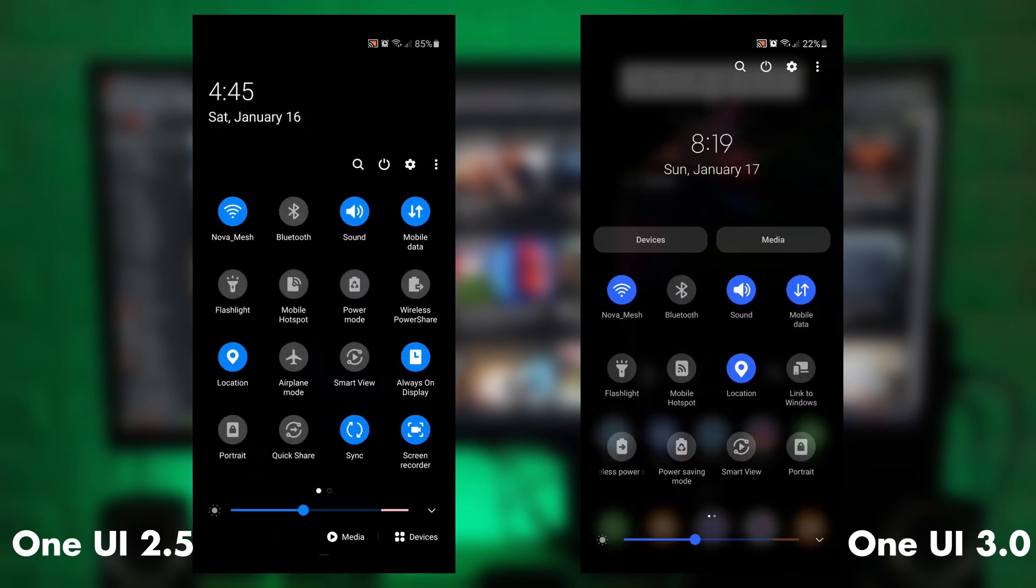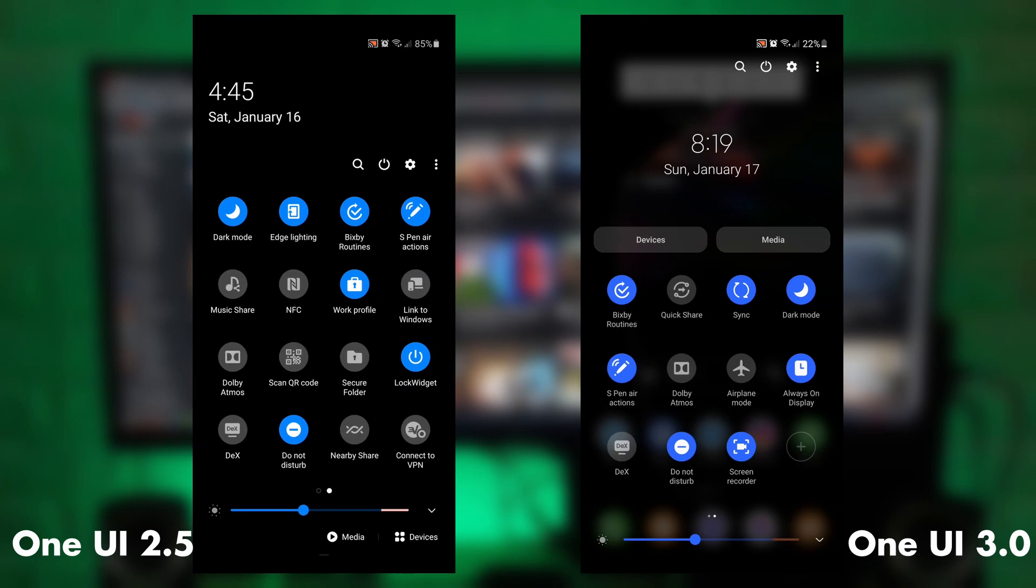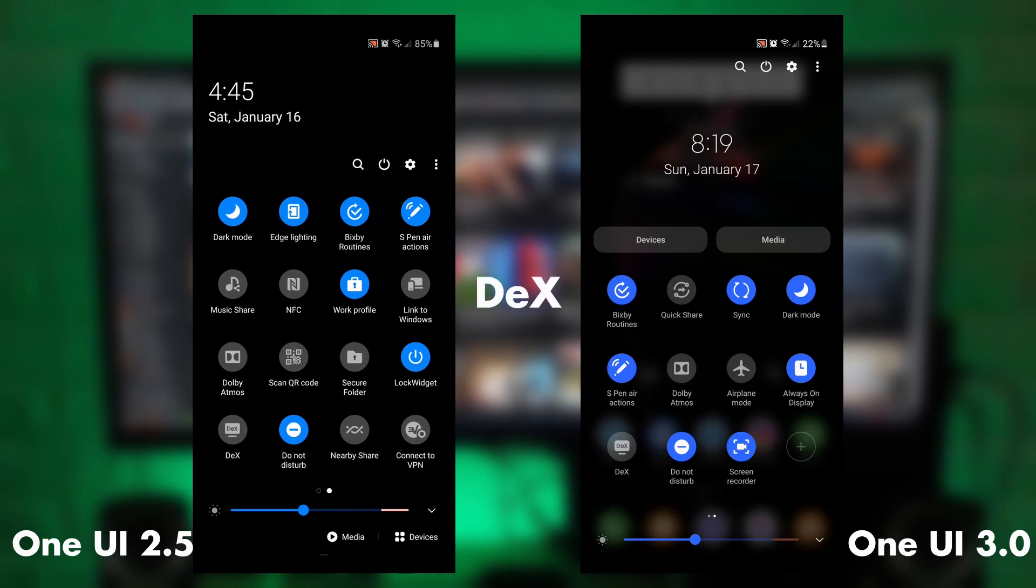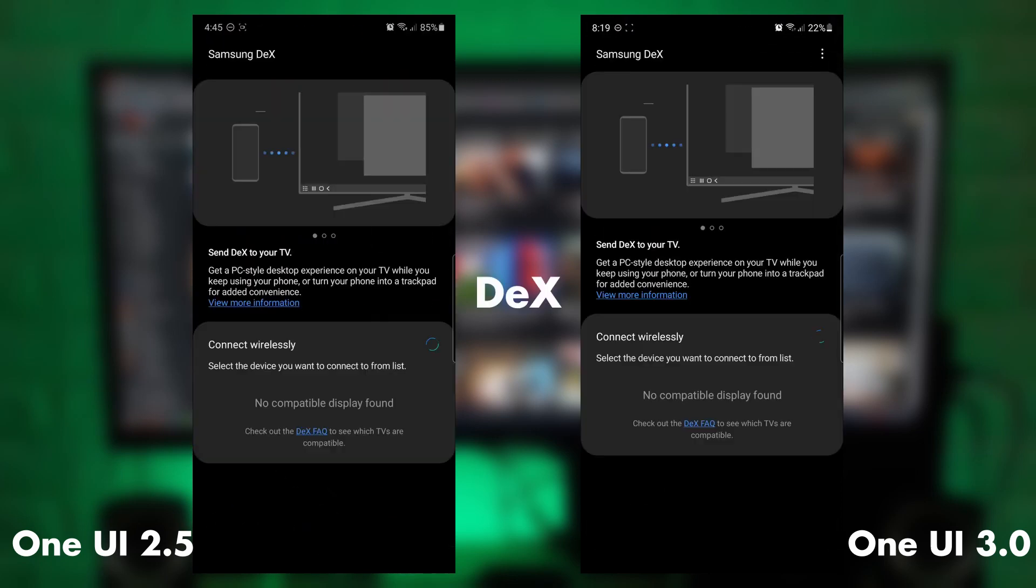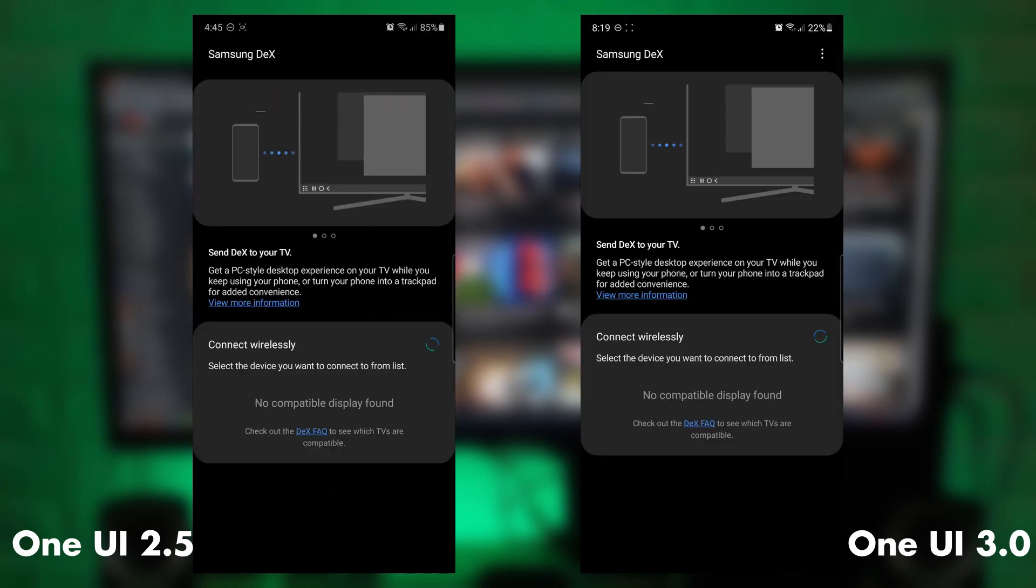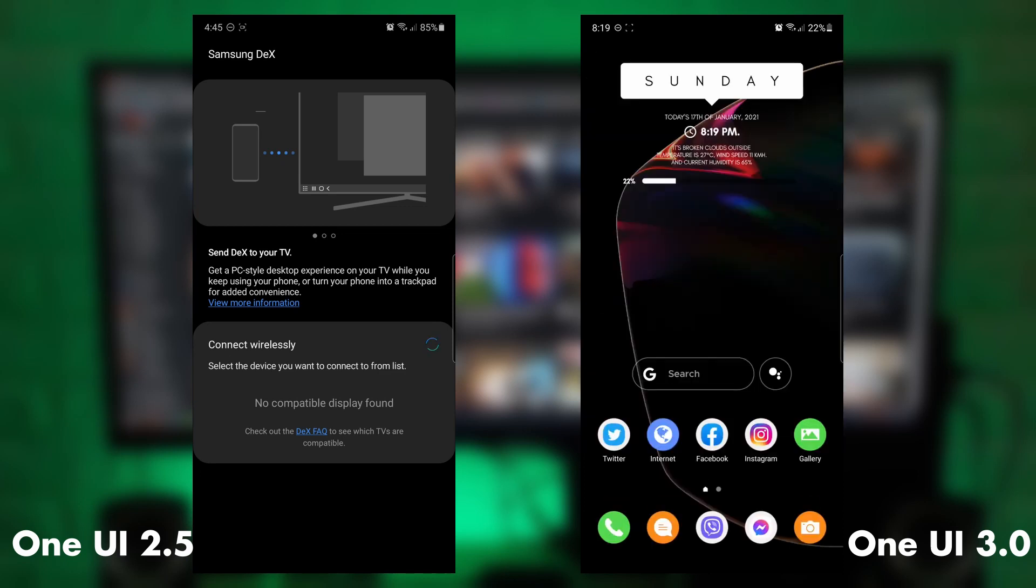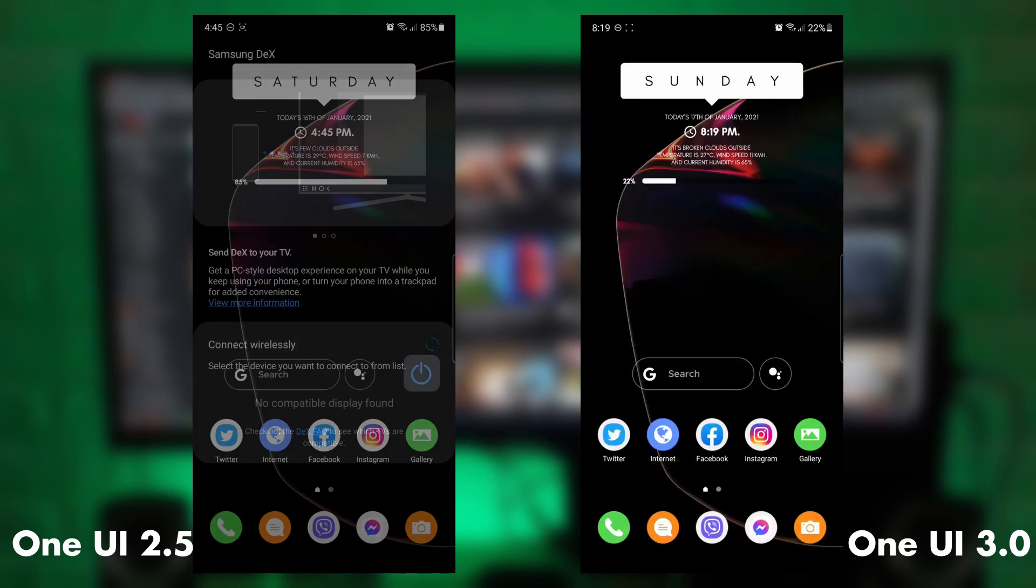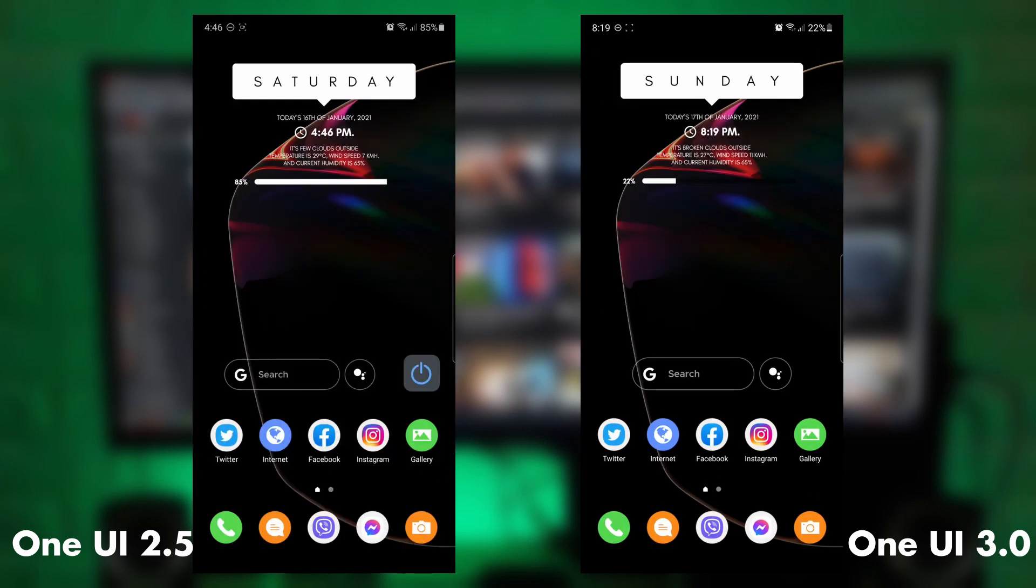Next would be Samsung DeX. It's still wireless. If you've updated to 2.5, it continues to 3.0 being a wireless connection.